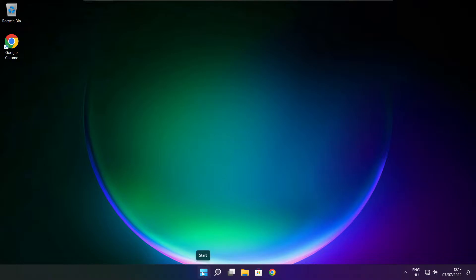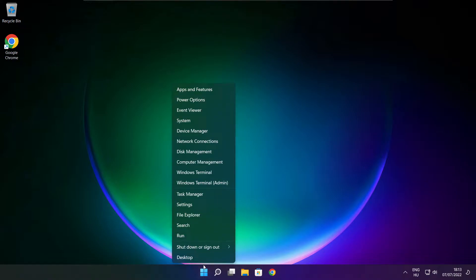Right-click the Start menu and open Task Manager.